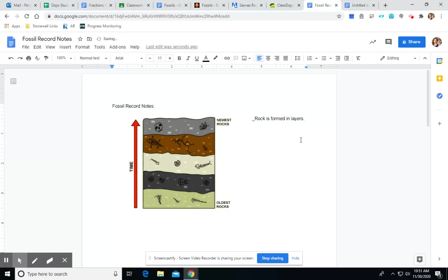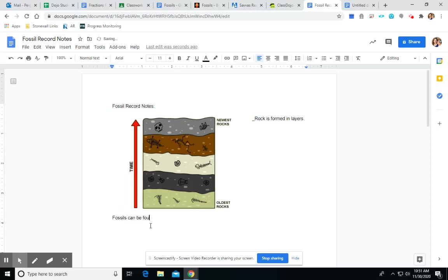The next thing we need to know is that in those layers, fossils can be found. So, fossils can be found in the layers.